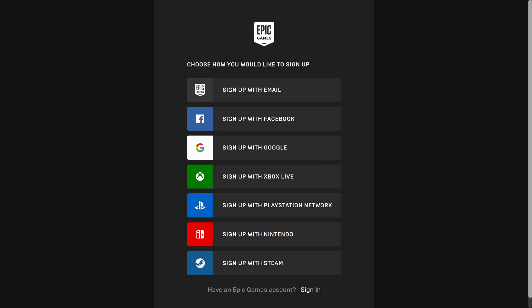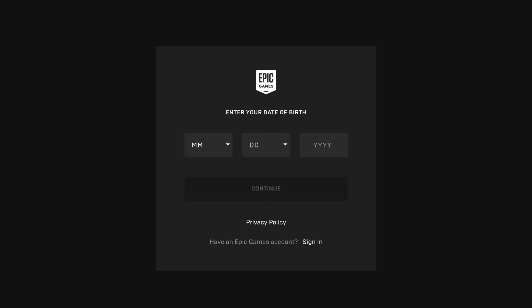Step 3. In this example, I'll choose to sign up using an email account. The next screen prompts you to enter your date of birth. Enter that information, and then click Continue.